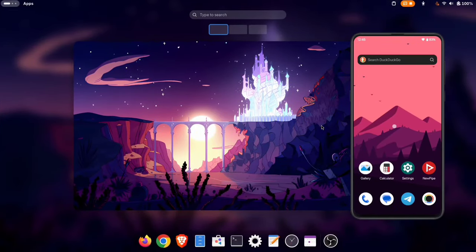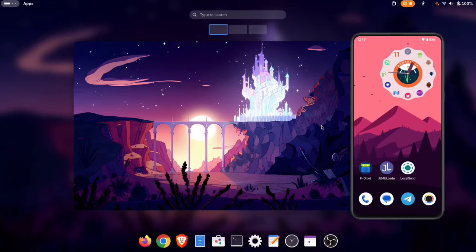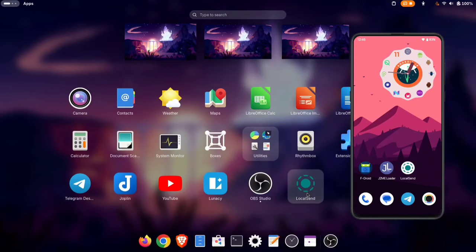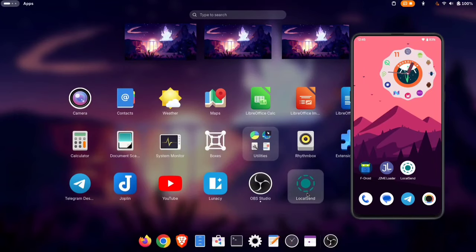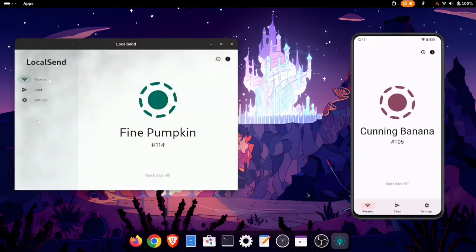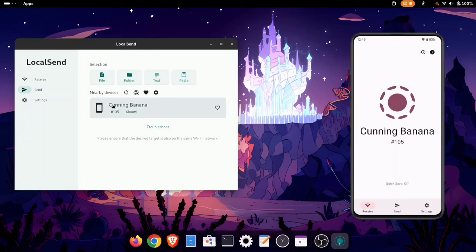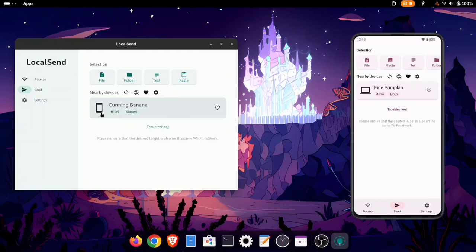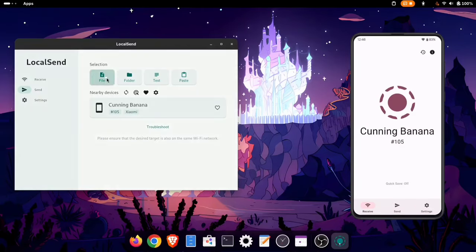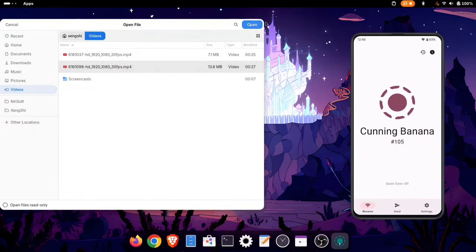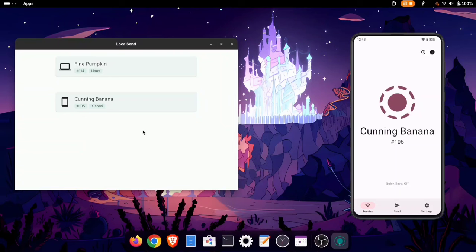Next is LocalSend, an app that lets you securely share files over a local Wi-Fi network without needing an internet connection. It's cross-platform and uses HTTPS encryption, making it a fast and private way to transfer files directly between devices. When you open the LocalSend app, it automatically detects all devices connected to the same Wi-Fi network. The app requires no special permissions — just install it and start using it. You'll get decent transfer speeds, making it a handy tool for quick file sharing.